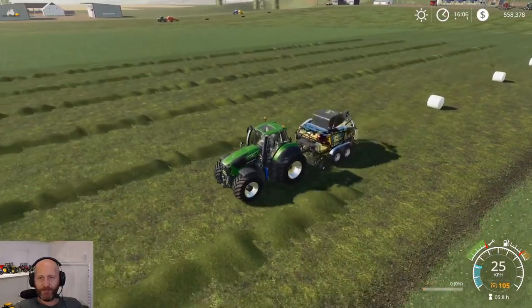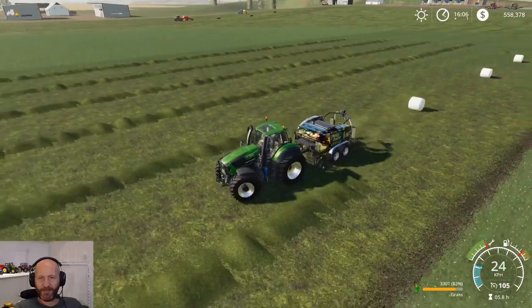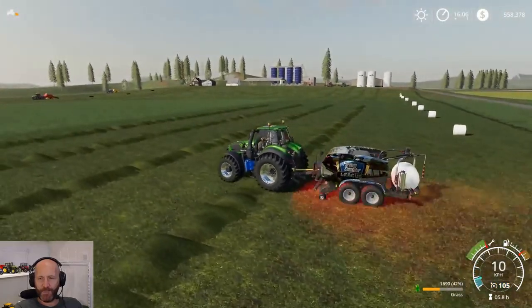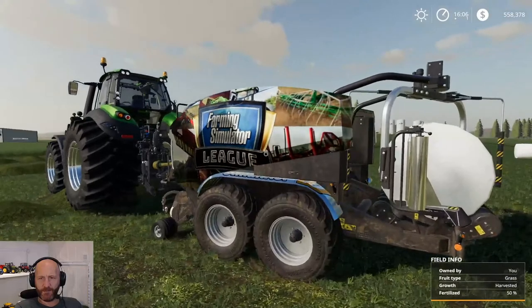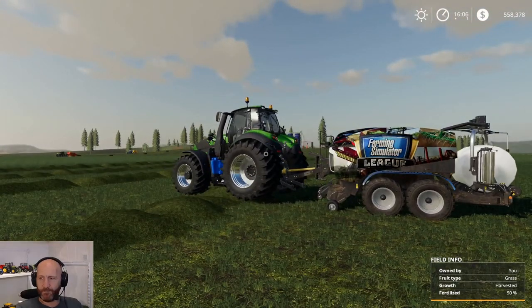I think that was it more or less for editing the baler working width — just go into the i3d file. The only software you need, as I said, is Notepad++. I hope you enjoyed it. If you did, hit that like button — I'm probably gonna do a couple more of these videos if I get some feedback. Thanks for watching and I'll see you next time, bye bye!